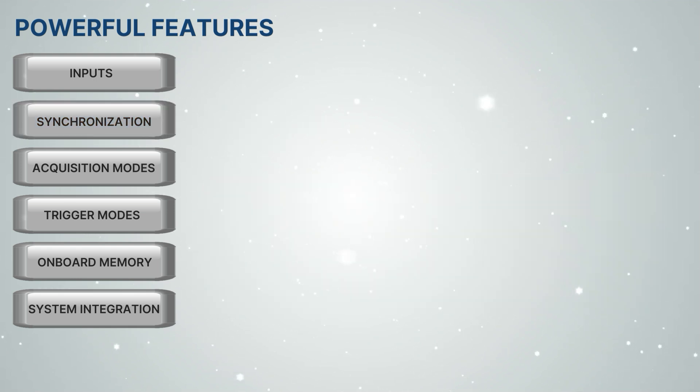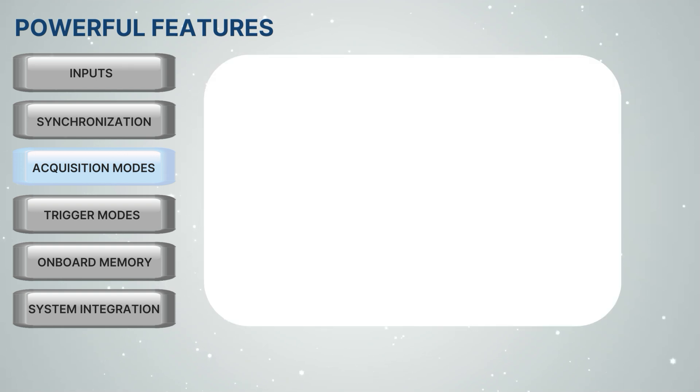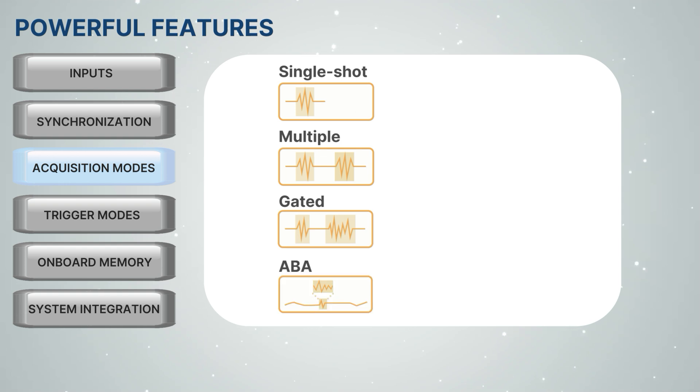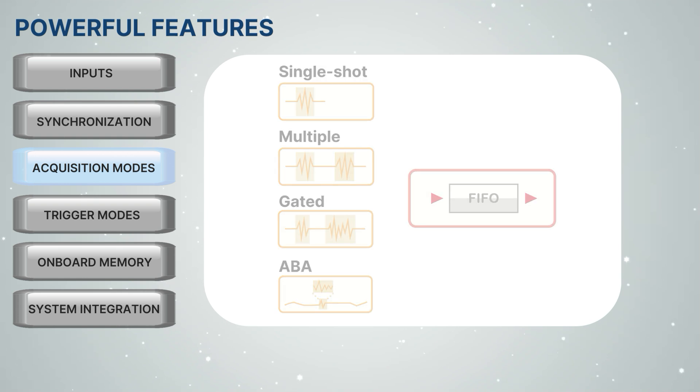To optimize acquisition, the Digitizers offer several different modes such as Single Shot, Multiple, Gated, and ABA. These modes can also be combined with FIFO streaming, allowing acquired data to be continuously transferred from the Digitizer NetBox to the PC.